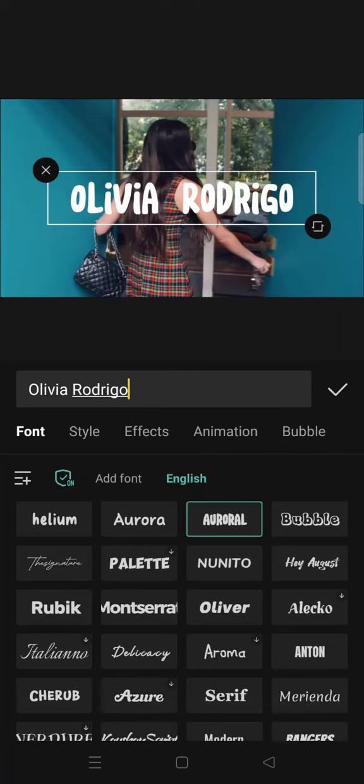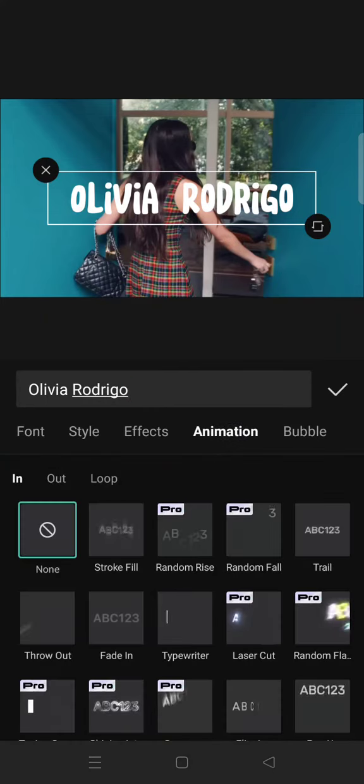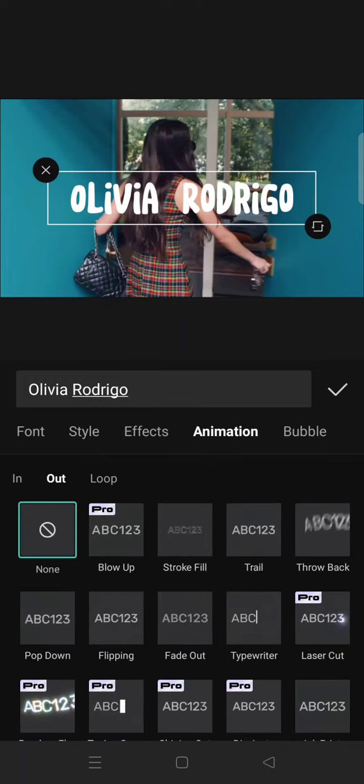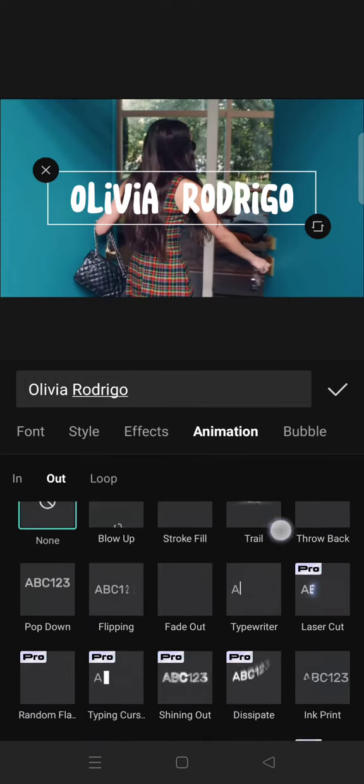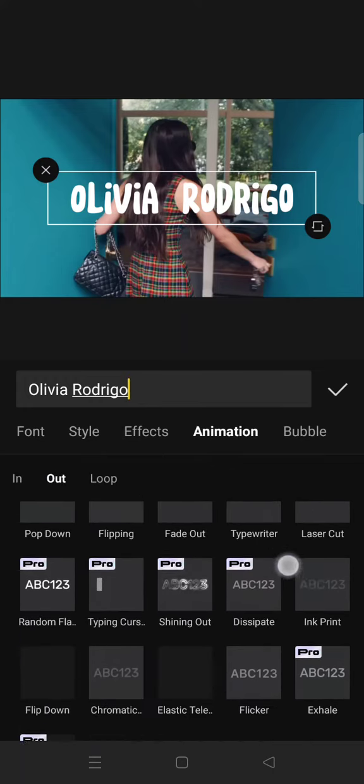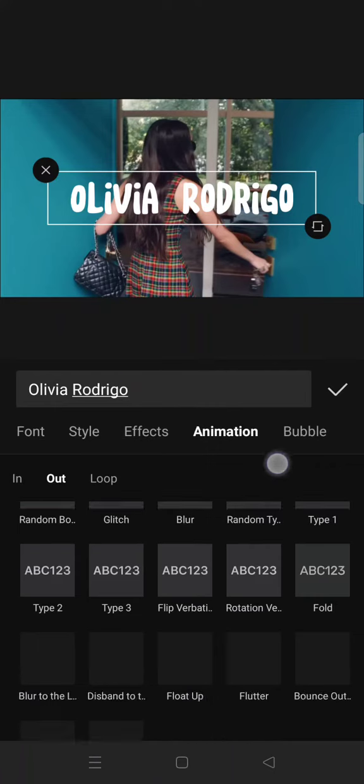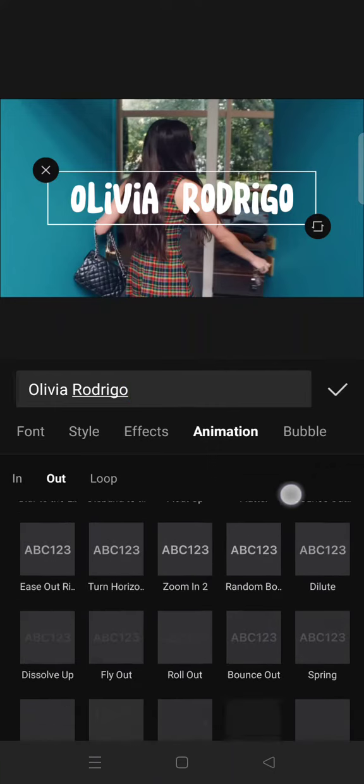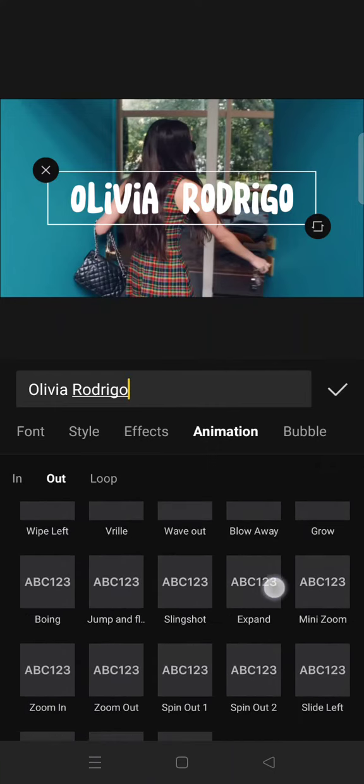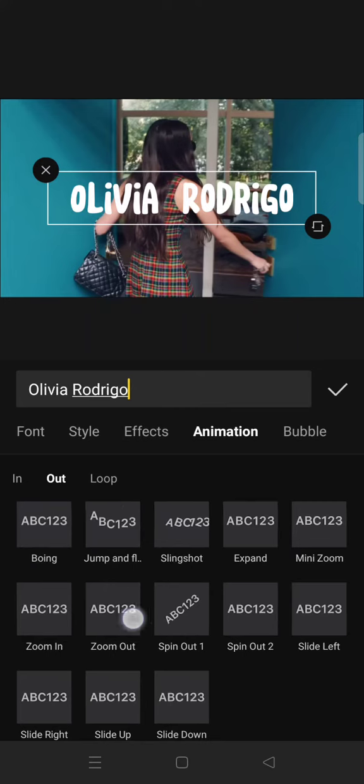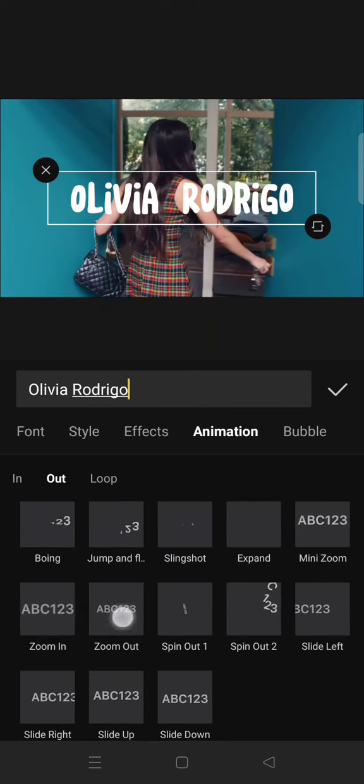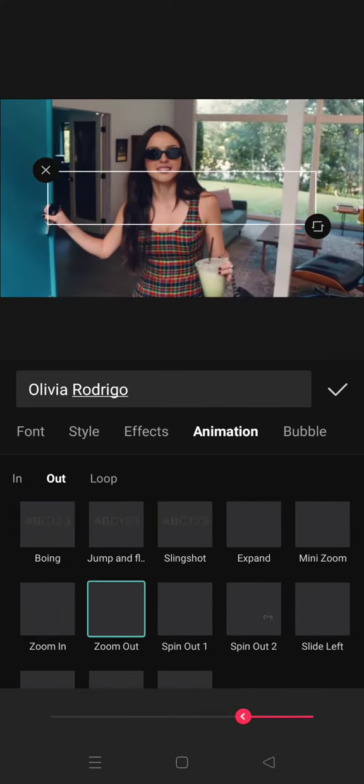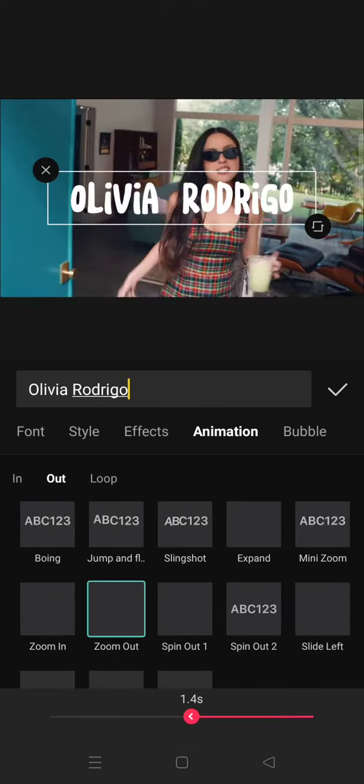Okay, after that you can just go straight to Animation and then select the Out tab. And here scroll down until you find Zoom Out. Click on that and then adjust the duration.